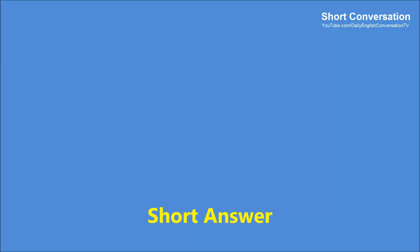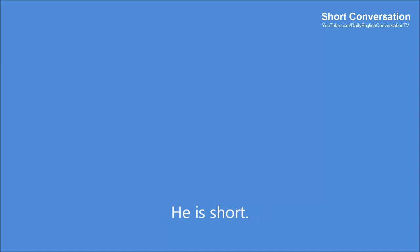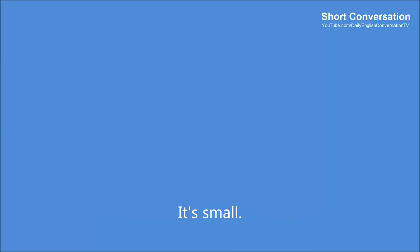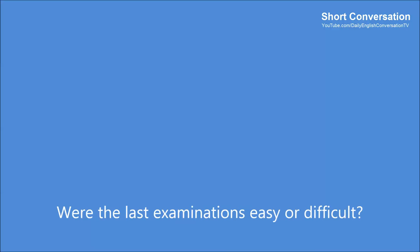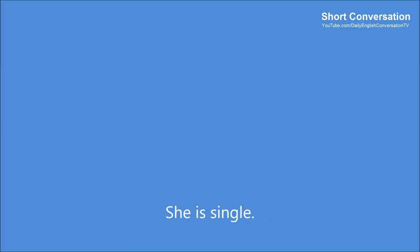Short answer. Is Alice young or old? She is young. Is Bill tall or short? He is short. Is Albert's apartment big or little? It's small. Were the last examinations easy or difficult? They were difficult. Is Julie married or single? She is single.